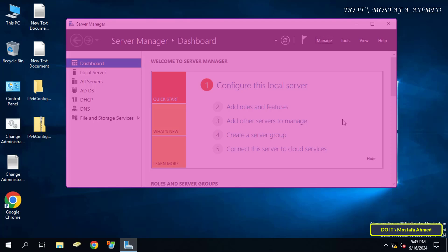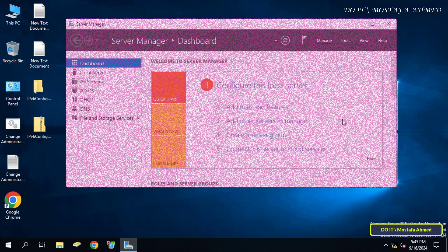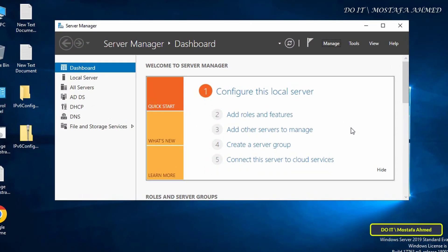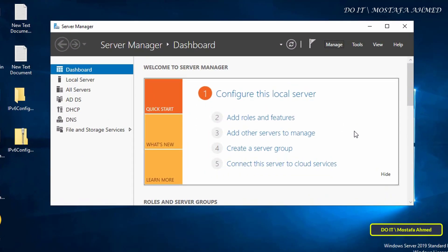But most administrators prefer to disable the automatic startup of the Server Manager console when you log on and open it manually if needed.